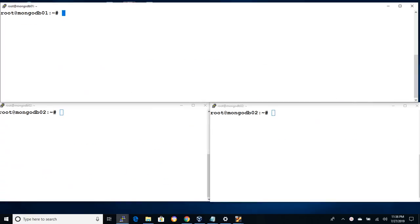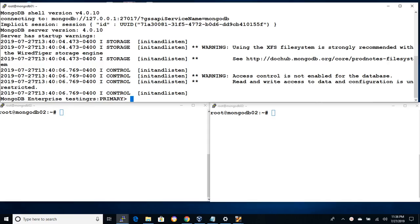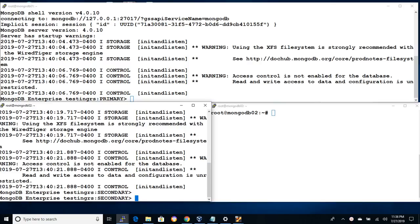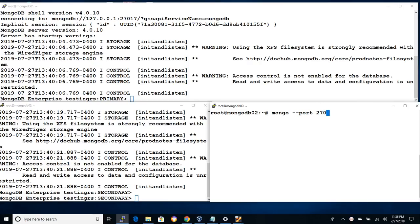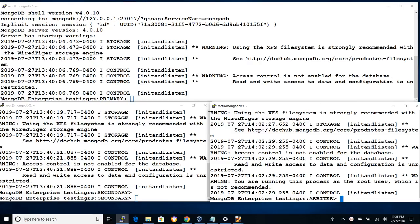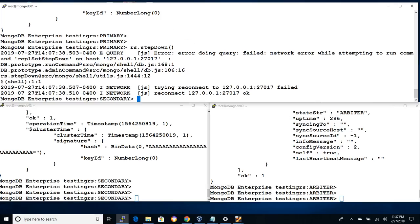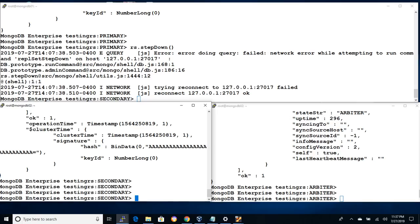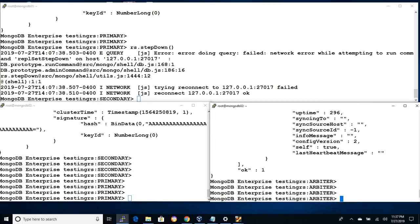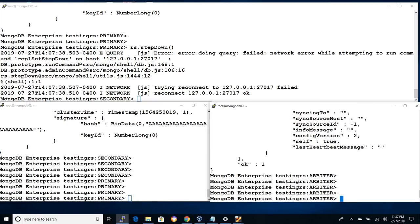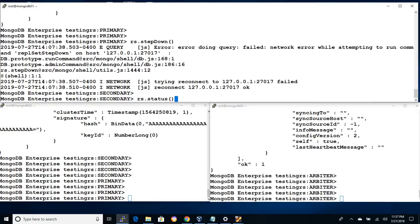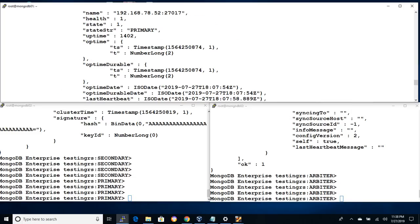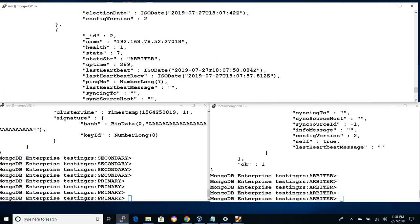Now we have three node replica set with primary, secondary and arbiter instances. Let's bring down the primary instance and check how the failover process happens. The session on my top is primary instance and the two sessions below belong to secondary and arbiter instances. Now let's run rs.stepDown command which will force the primary database to become secondary. Now we can see the secondary instance automatically become as a primary instance. With one self-vote and one vote of arbiter, the secondary instance got two votes and elected as the primary instance. Let's issue rs.status command and check the instance on the mongodb02 became the primary instance and the other instance gets replicated.